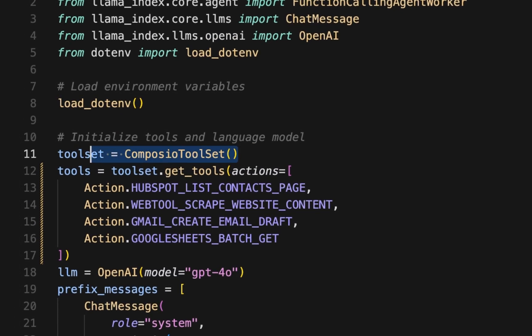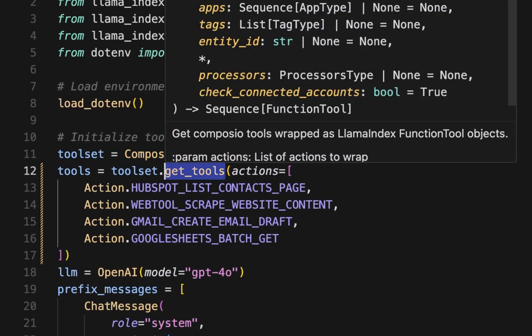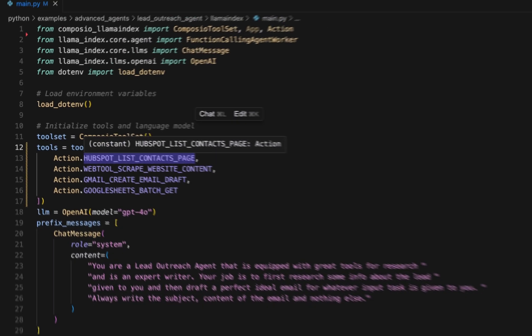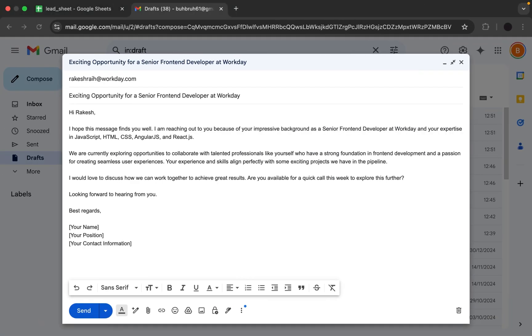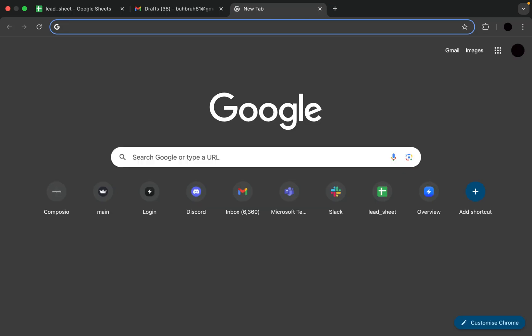All you need to do is initialize the Composio toolset and use the GetTools function. It's simple, efficient, and incredibly powerful.